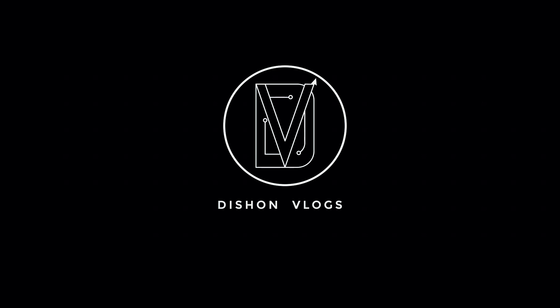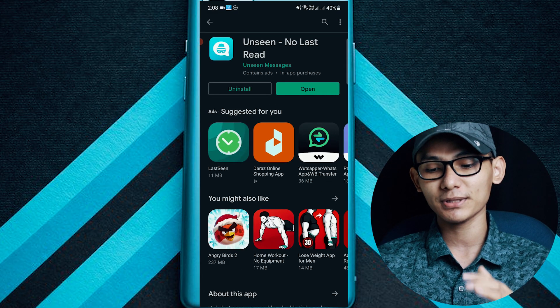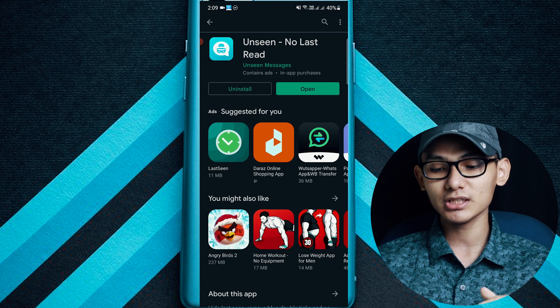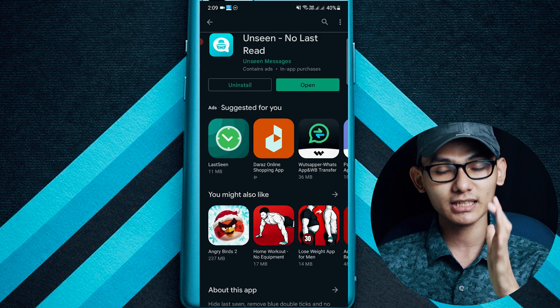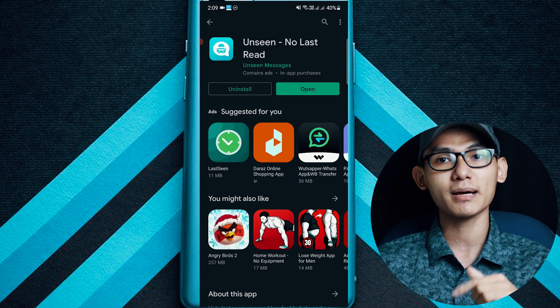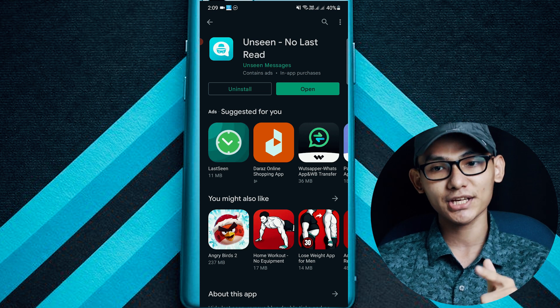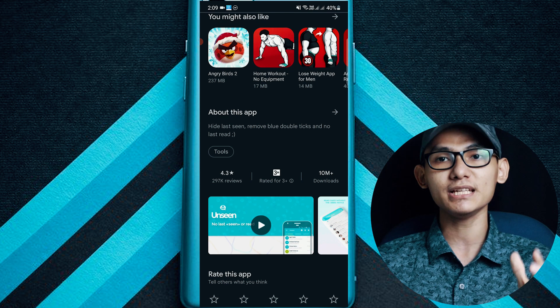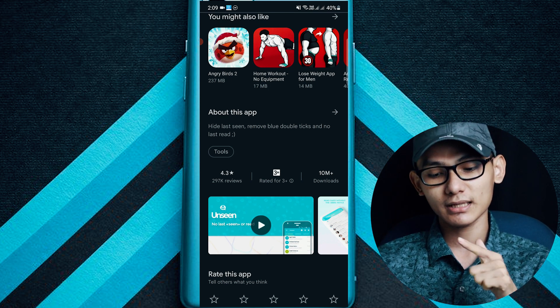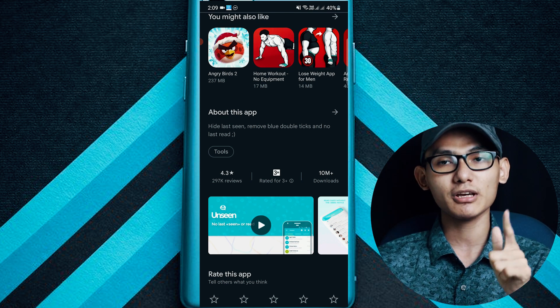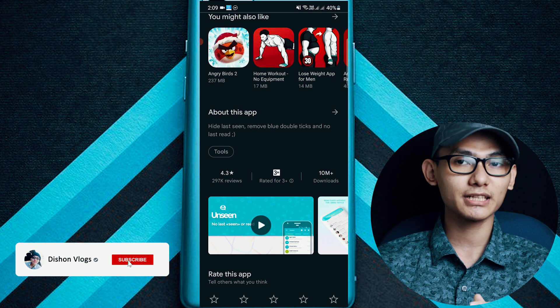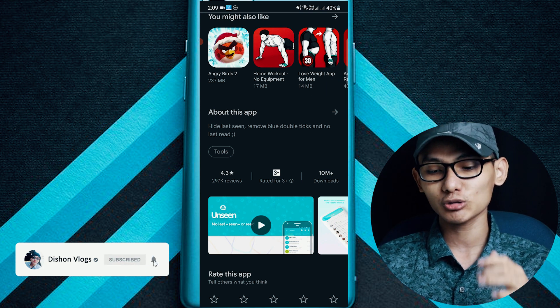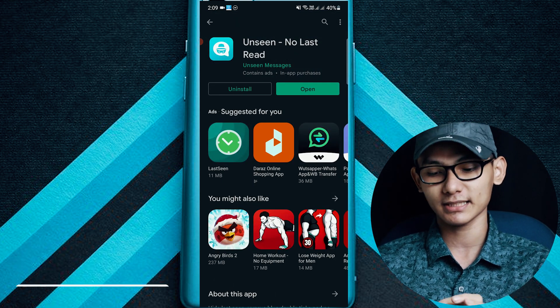If you are going to download these messages, you can download the app from the PlayStore. You can also download the app from the MbDi. You can download the Apple PlayStore.